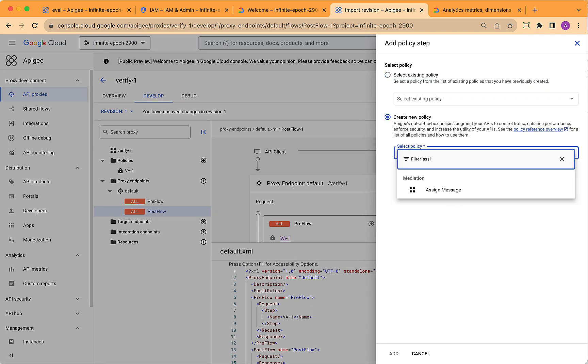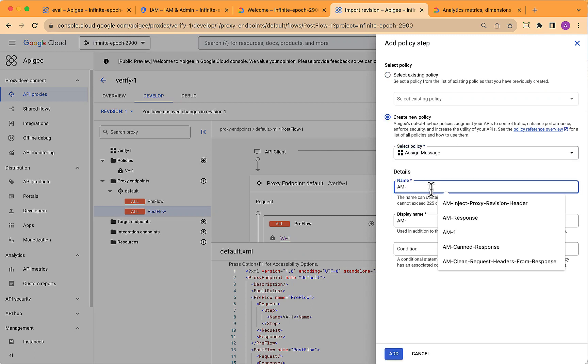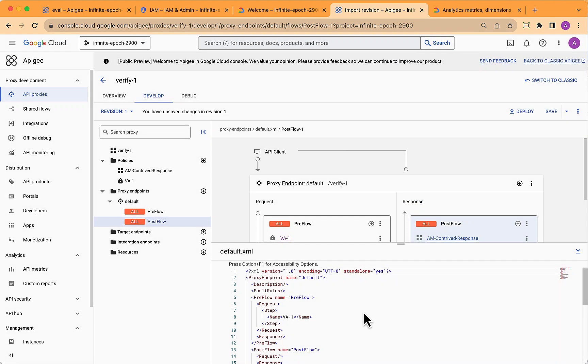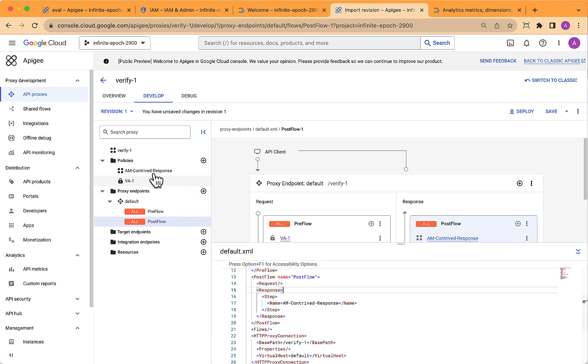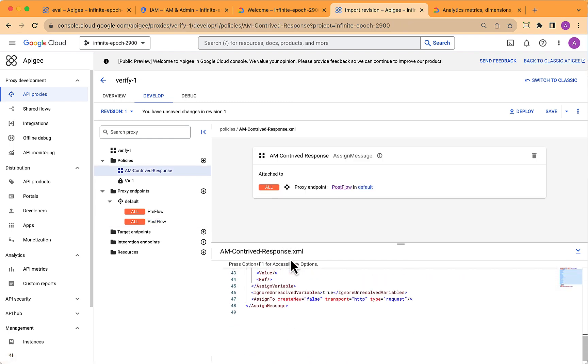Then select the post flow and add another policy and assign message. This is just going to be a contrived response that we add to the API proxy for requests that go through. Now, this is a loopback proxy, so it doesn't connect to anything as a target.